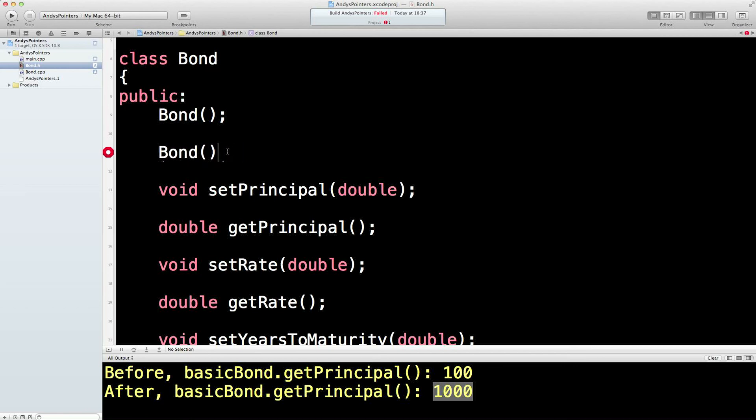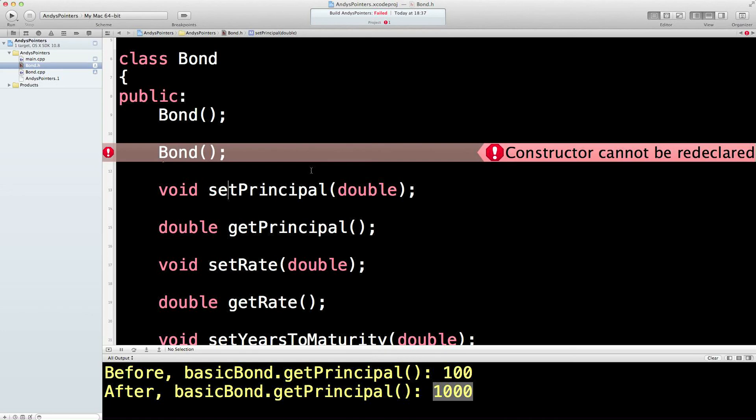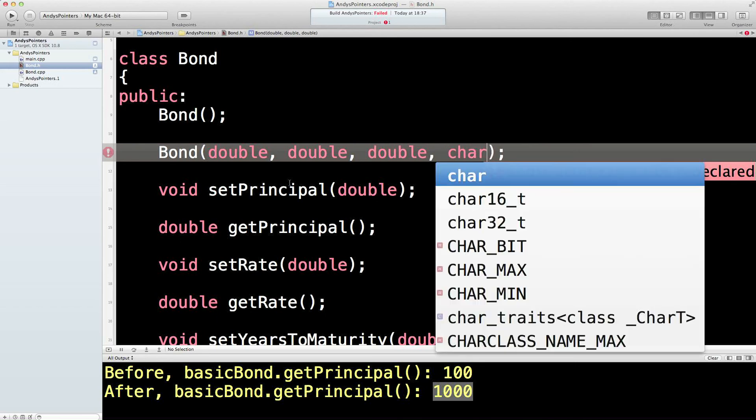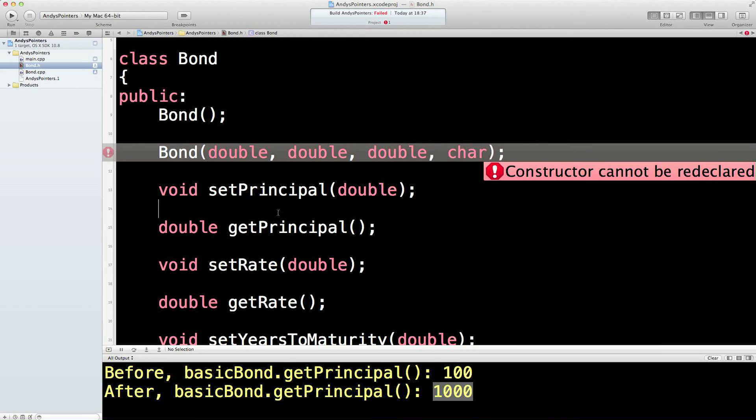So there's no int or anything being returned. Same name, nothing being returned. C++ goes, aha, that must be a constructor. Now we're getting an error here because you can't have two constructors which are identical. That's a bit silly. But we can overload here. We can say, if this one's going to take a double, a double, a double, and a char, no problem now.